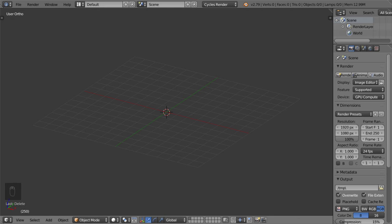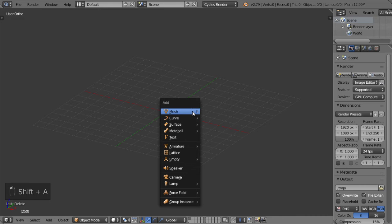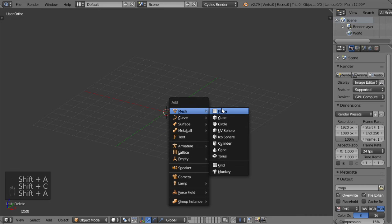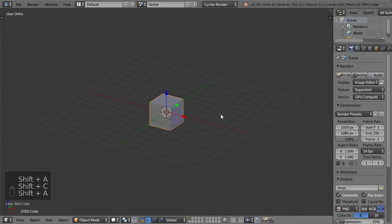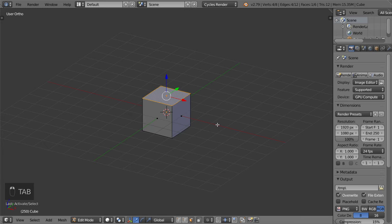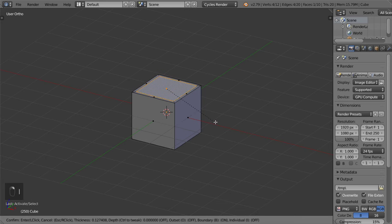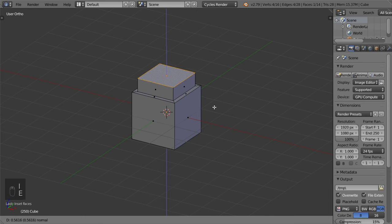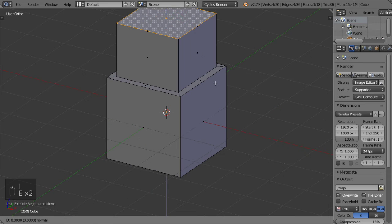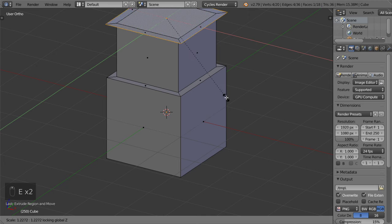Let's get started by making a cube. This will be a default cube, and then we will make an insert, then extrude, extrude, scale Shift Z, and then extrude like this.